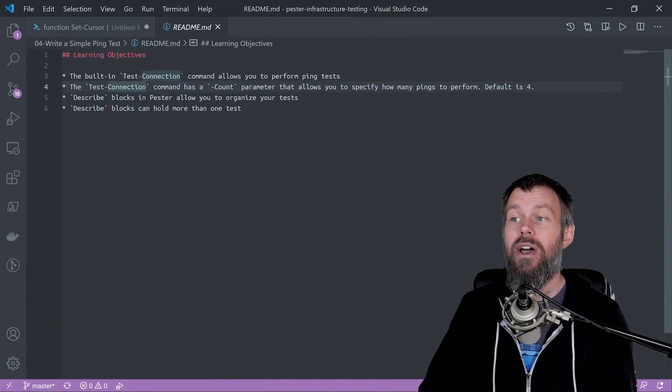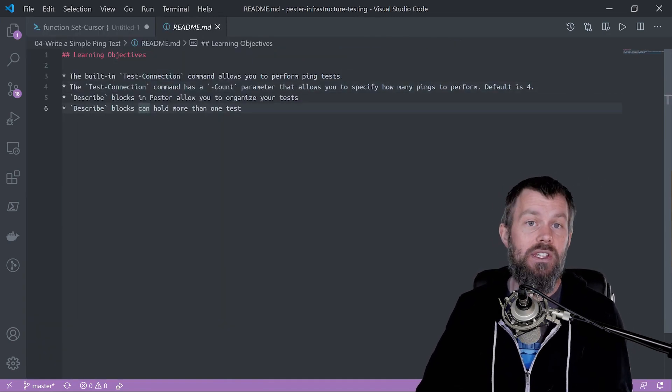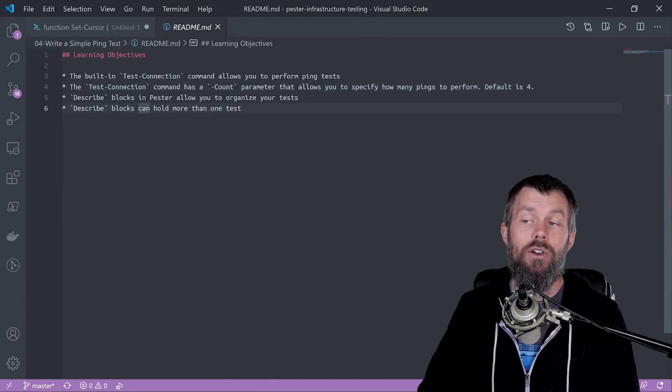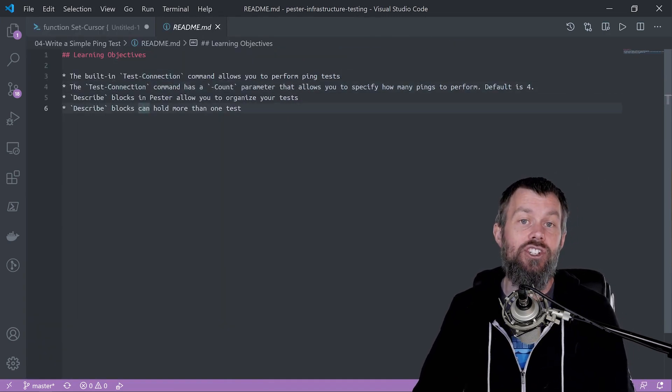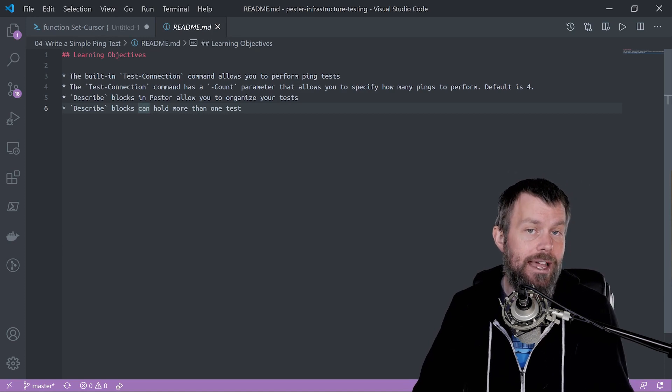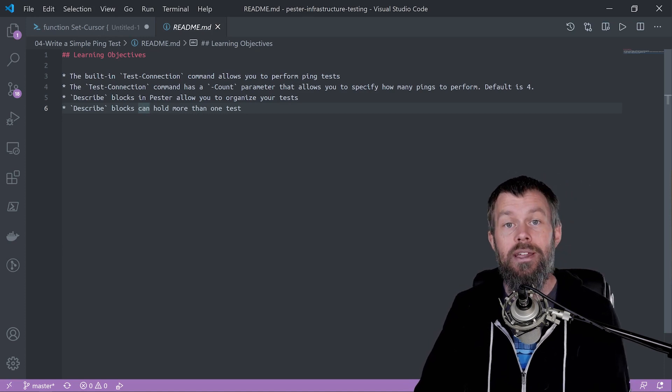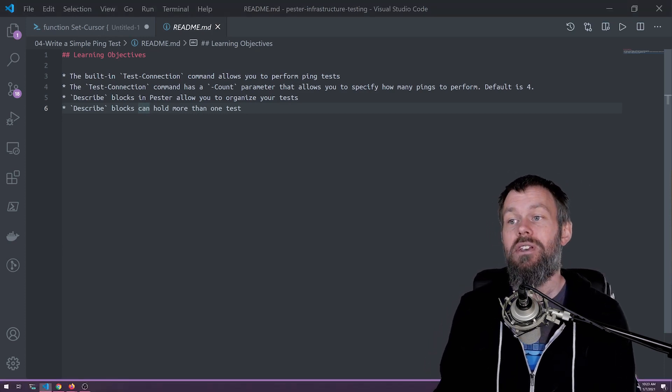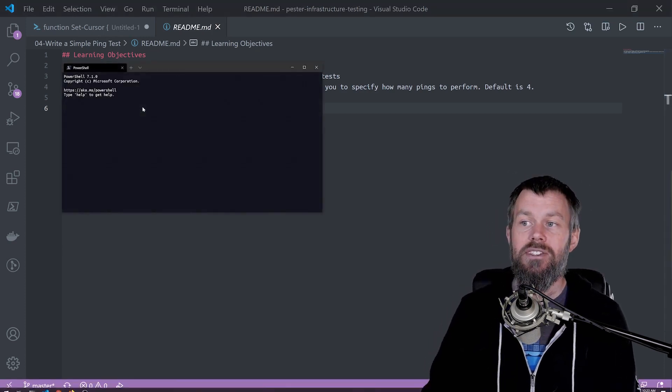PowerShell has a built-in command called test connection, and this is how you can perform a very simple ping test.